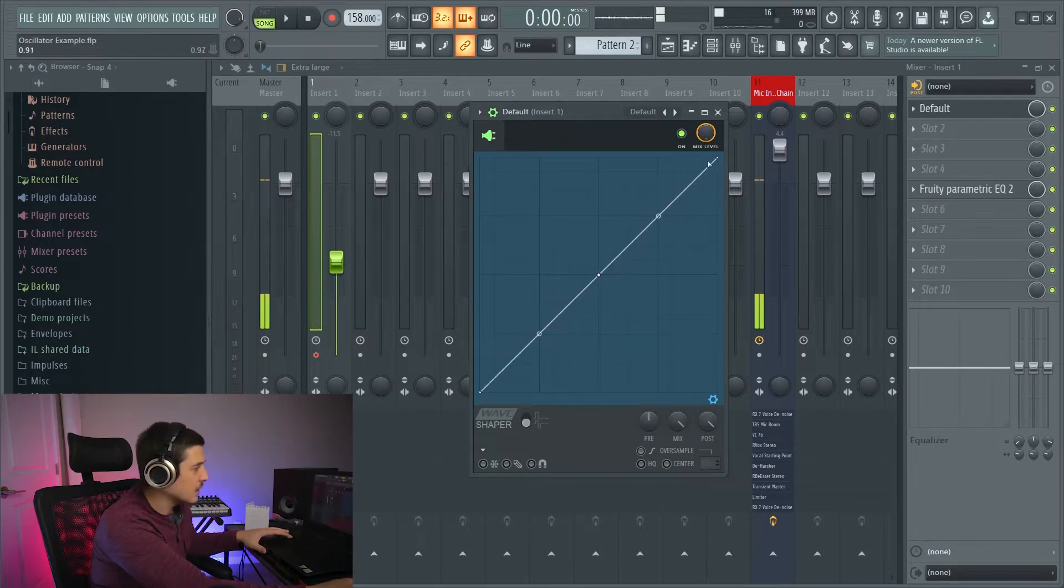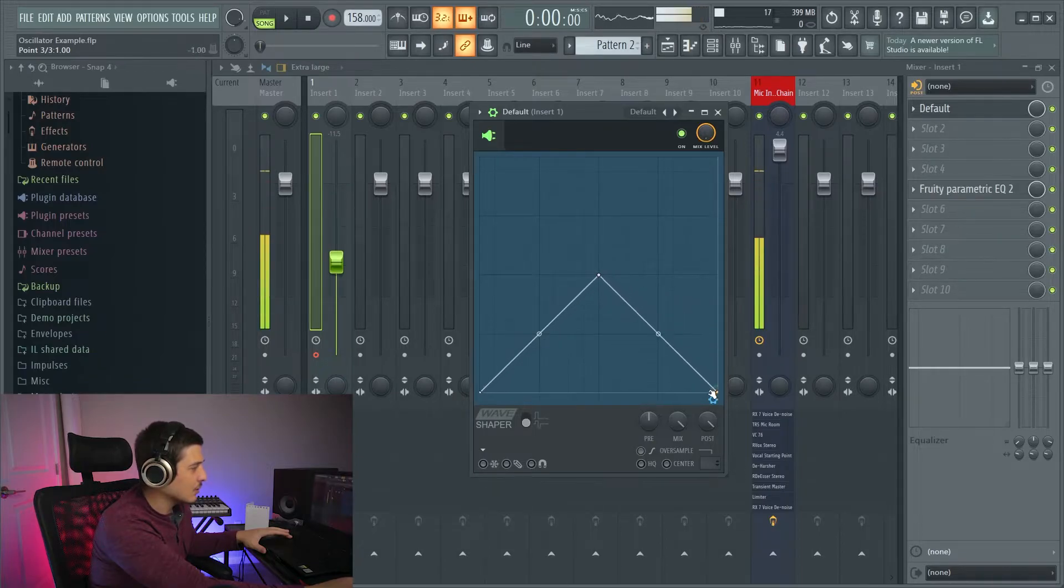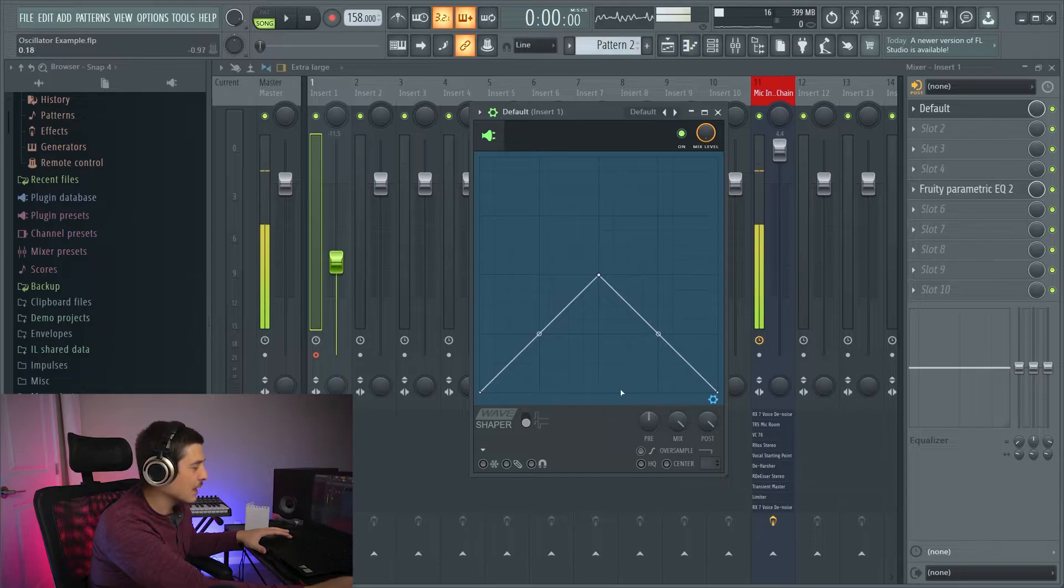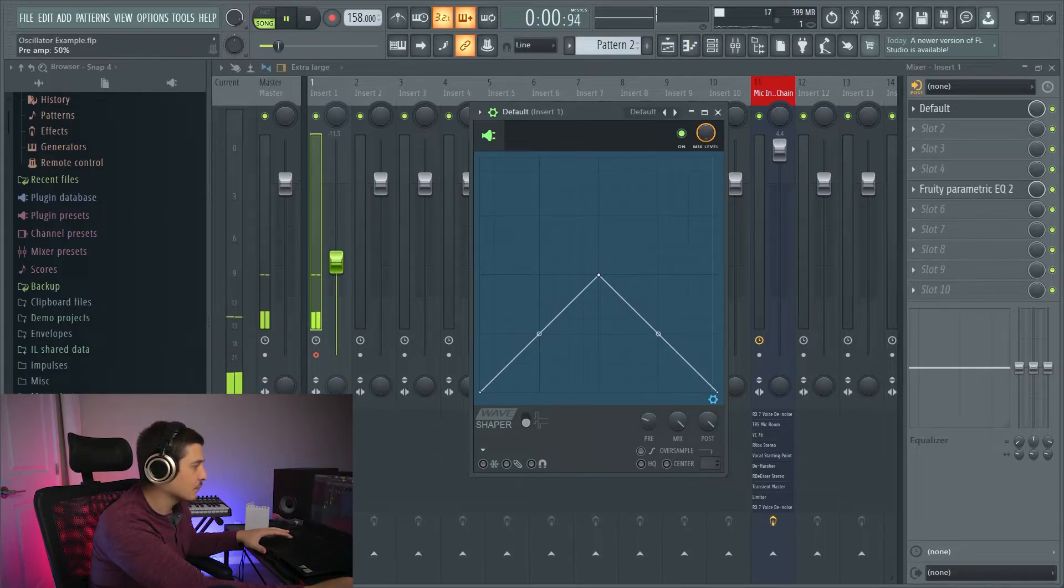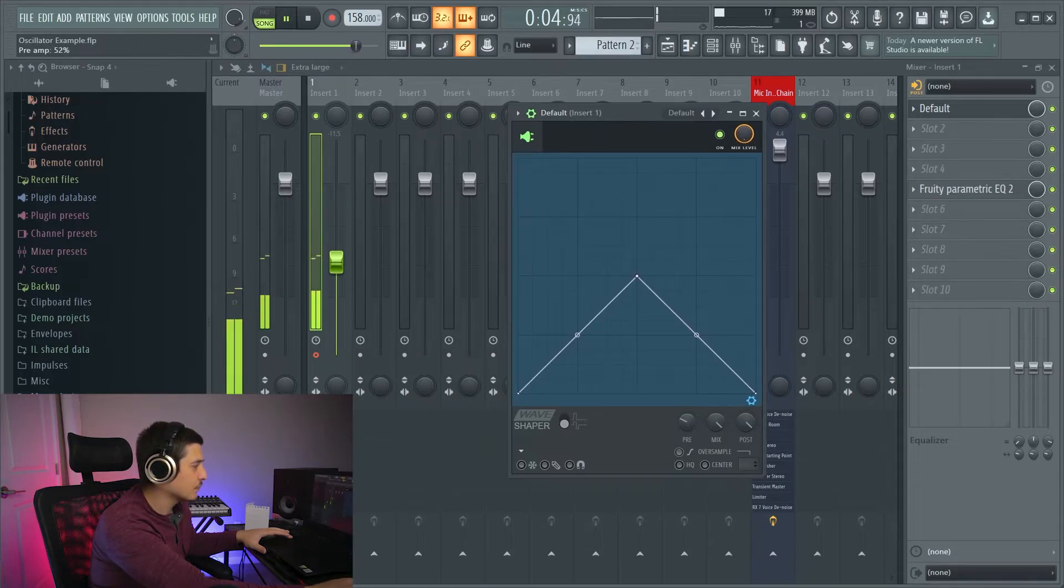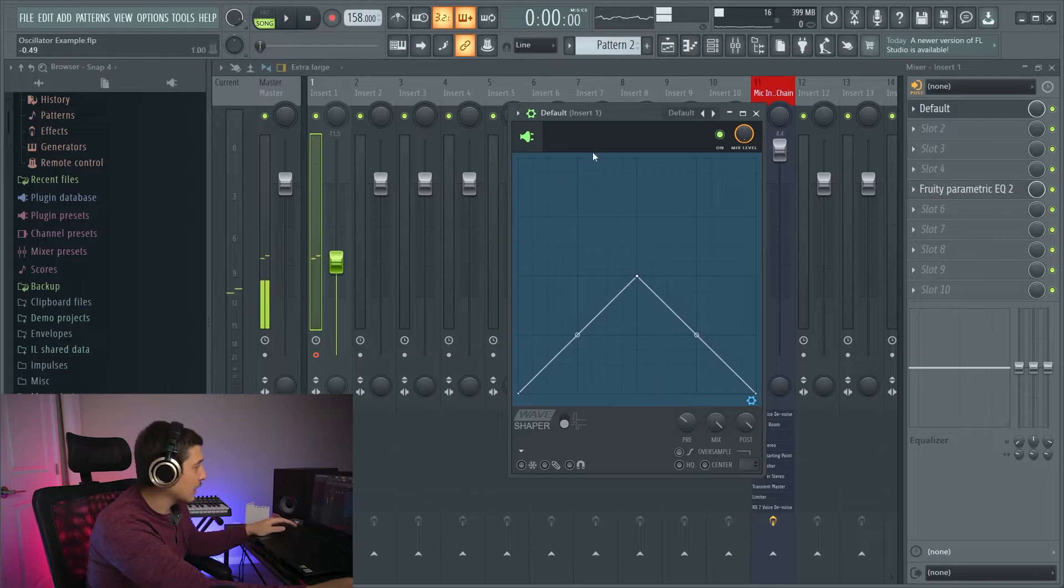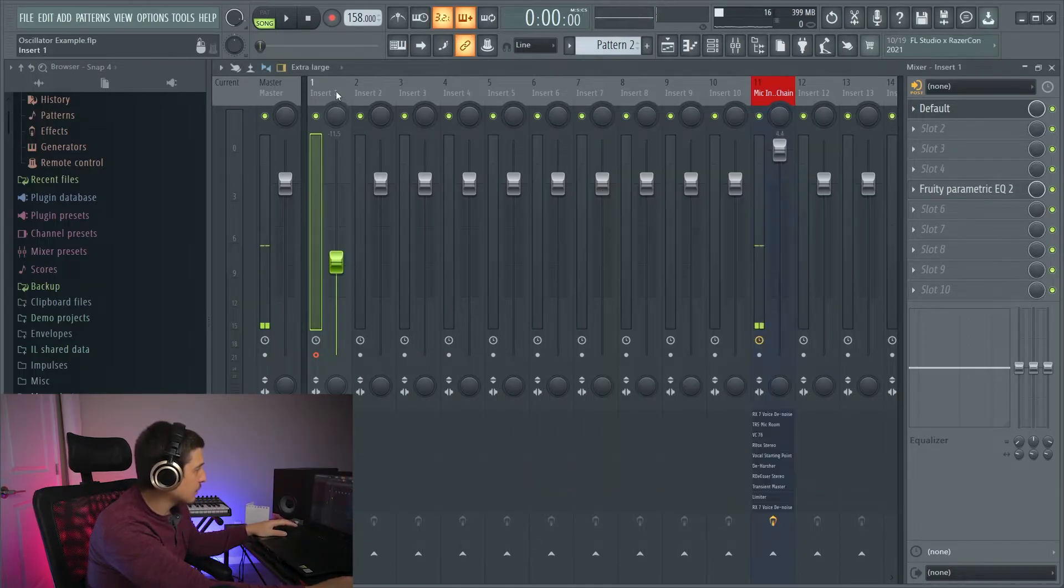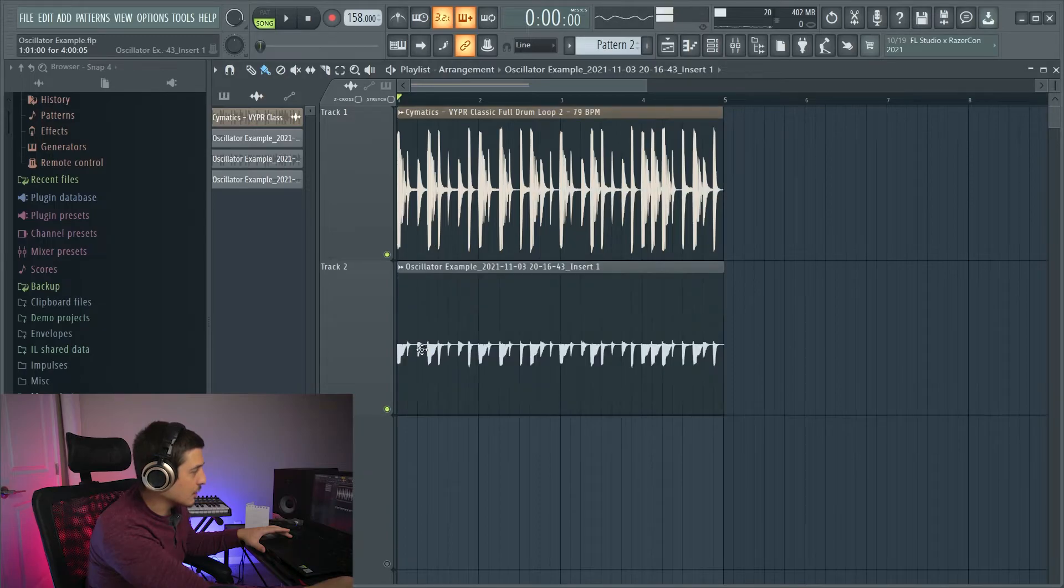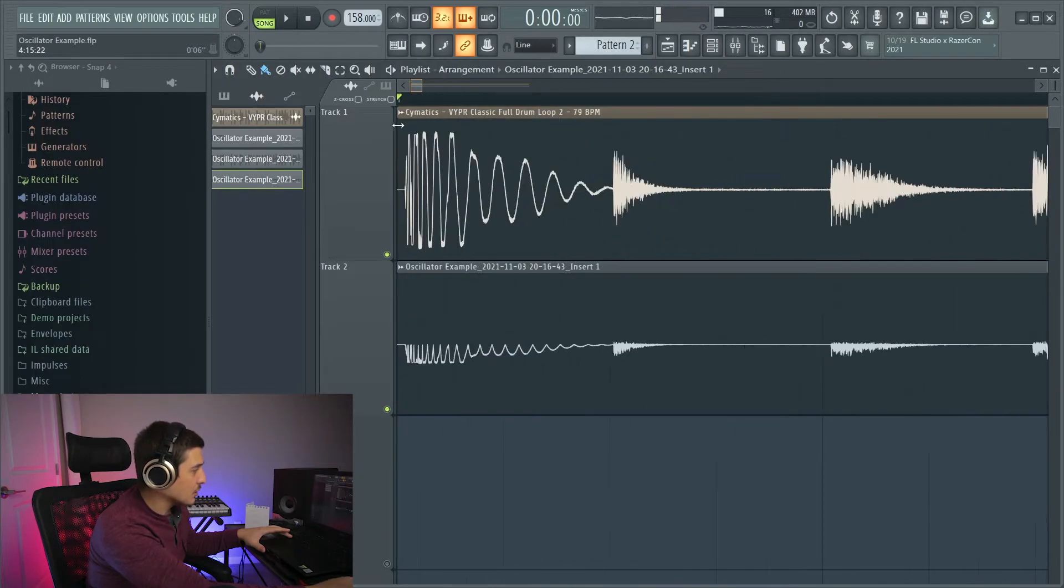In the same way that we did that we can also flip the top of the waveform downwards which is considered rectification. And in a visual sense if we look at it here we can now see we're completely missing the top of the waves and all the top of the waves were brought to the bottom.